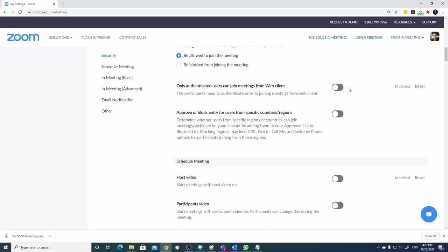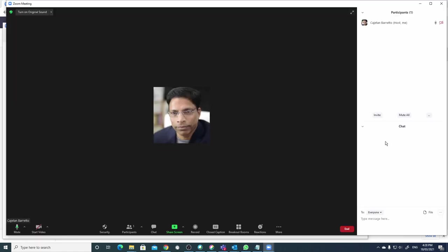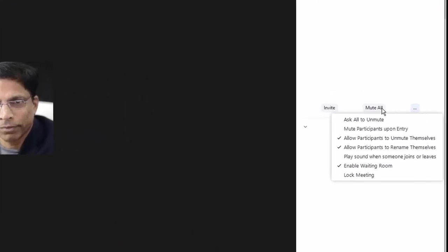Some settings had to be done in the Zoom dashboard, while other settings were found spread all over the Zoom client. For example, if we wanted to prevent participants from unmuting themselves, we had to go to participants, then click on these three dots and then disable this option which says allow participants to unmute themselves.